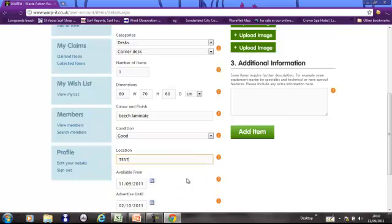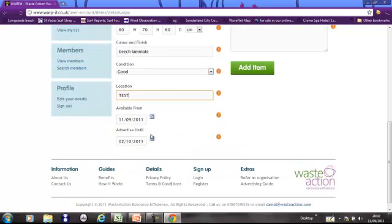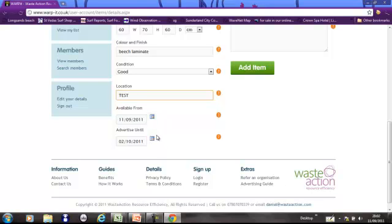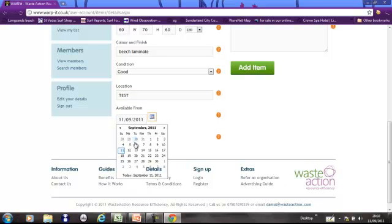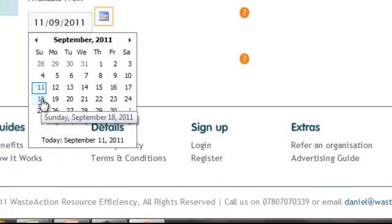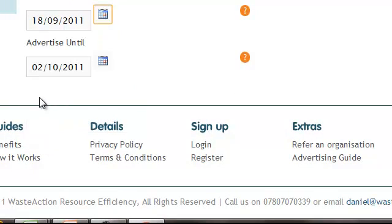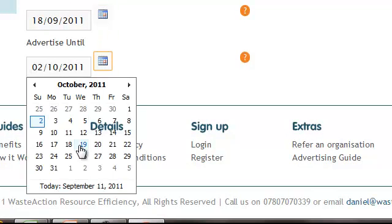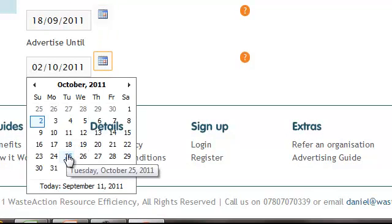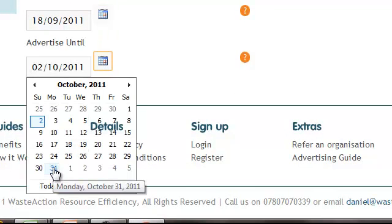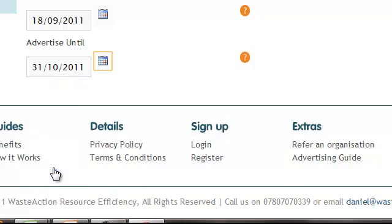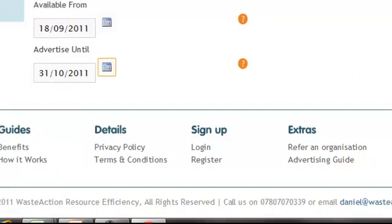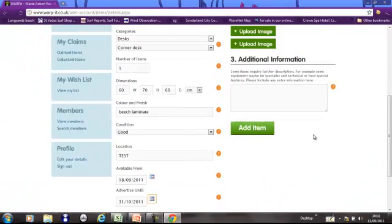Now you can decide when the item becomes active on the system and when the deadline is. So the longer deadline you set, the better for internal redistribution. But obviously sometimes you're against the clock. So let's just say I'm still in the office until next week and I don't want to dispose of this desk until then so it won't become active until the 18th. And I can keep it in the same place for another month so it doesn't need to go anywhere until the end of October.